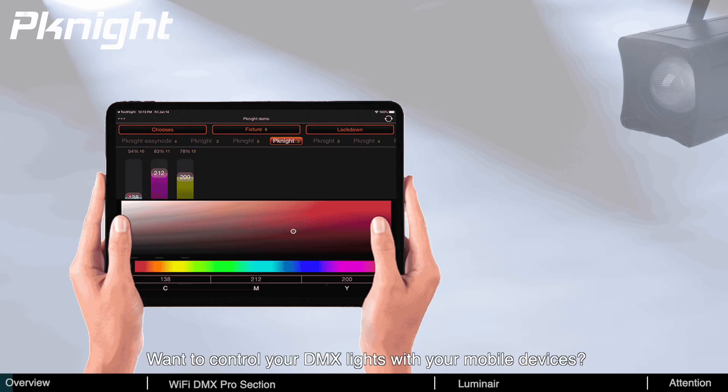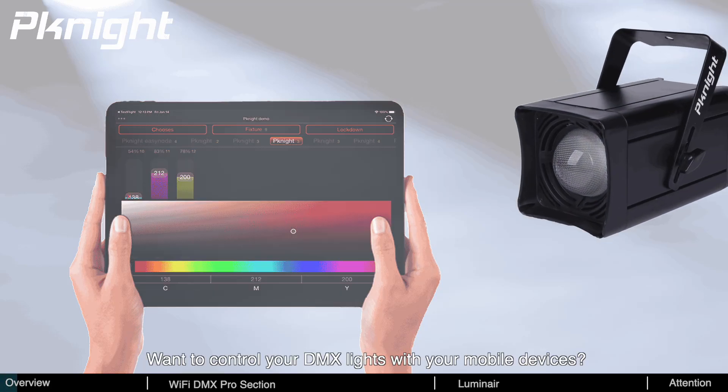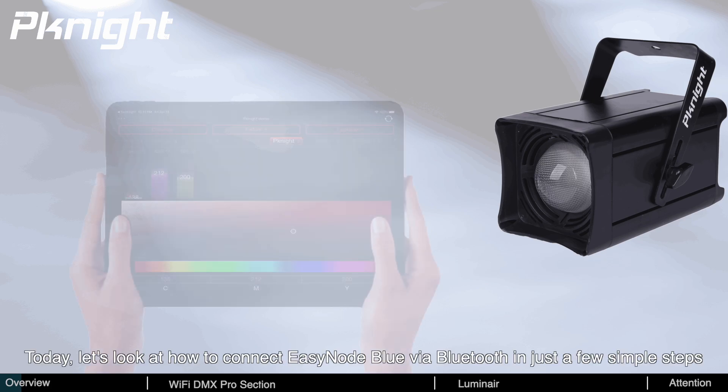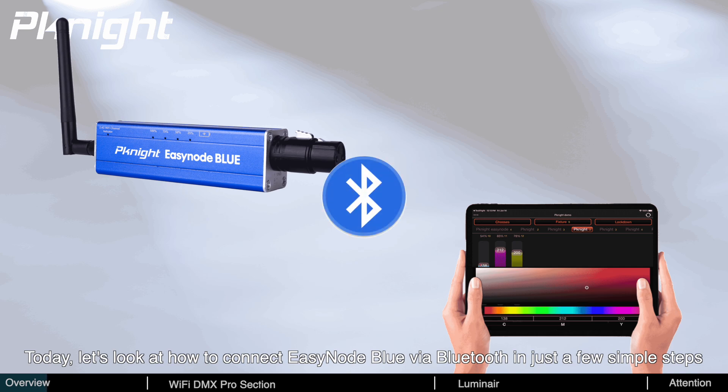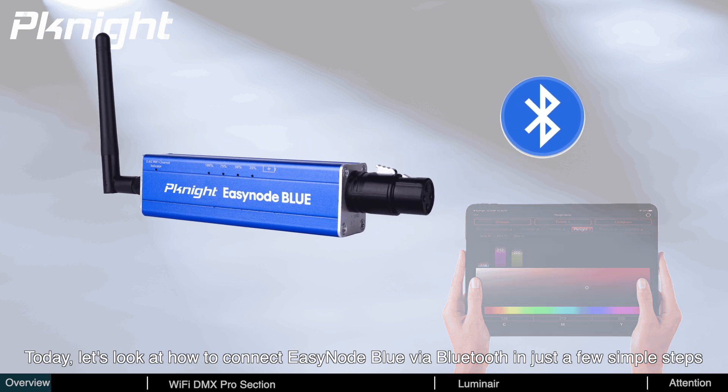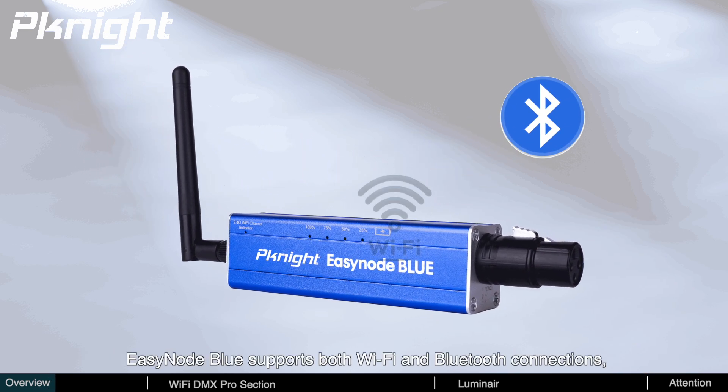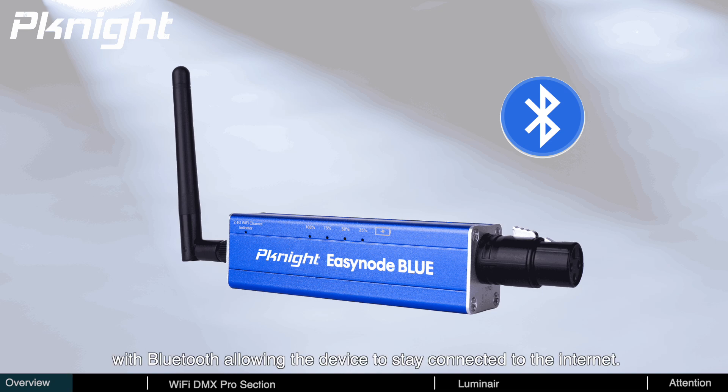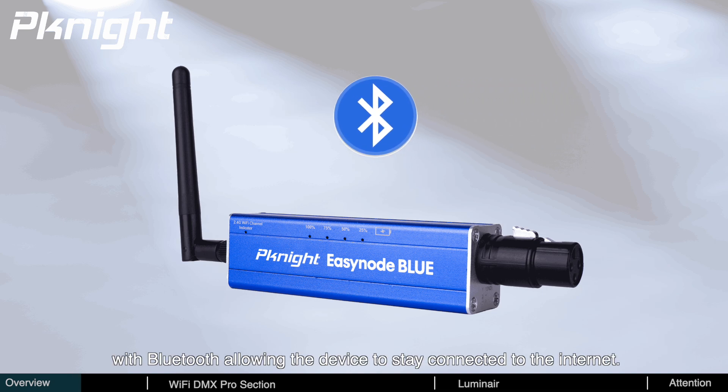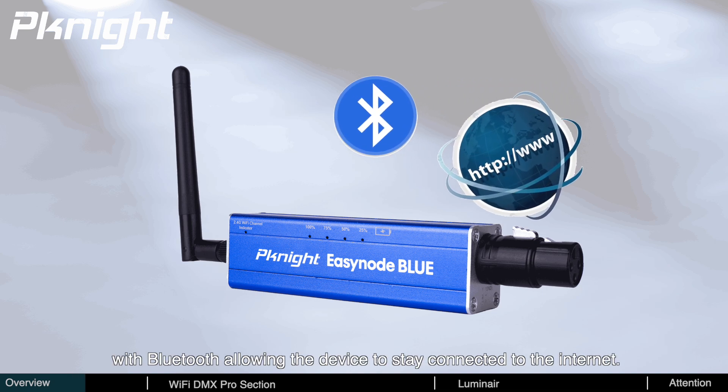Want to control your DMX lights with your mobile devices? Today, let's look at how to connect EasyNode Blue via Bluetooth in just a few simple steps. EasyNode Blue supports both Wi-Fi and Bluetooth connections, with Bluetooth allowing the device to stay connected to the Internet.